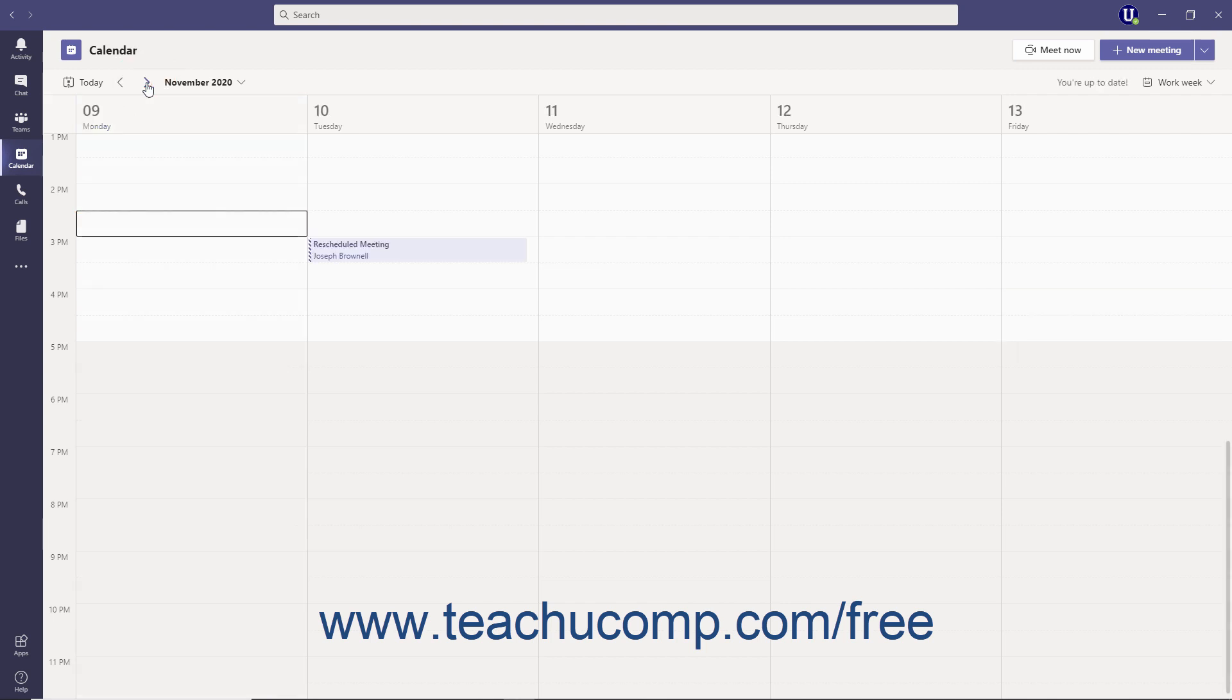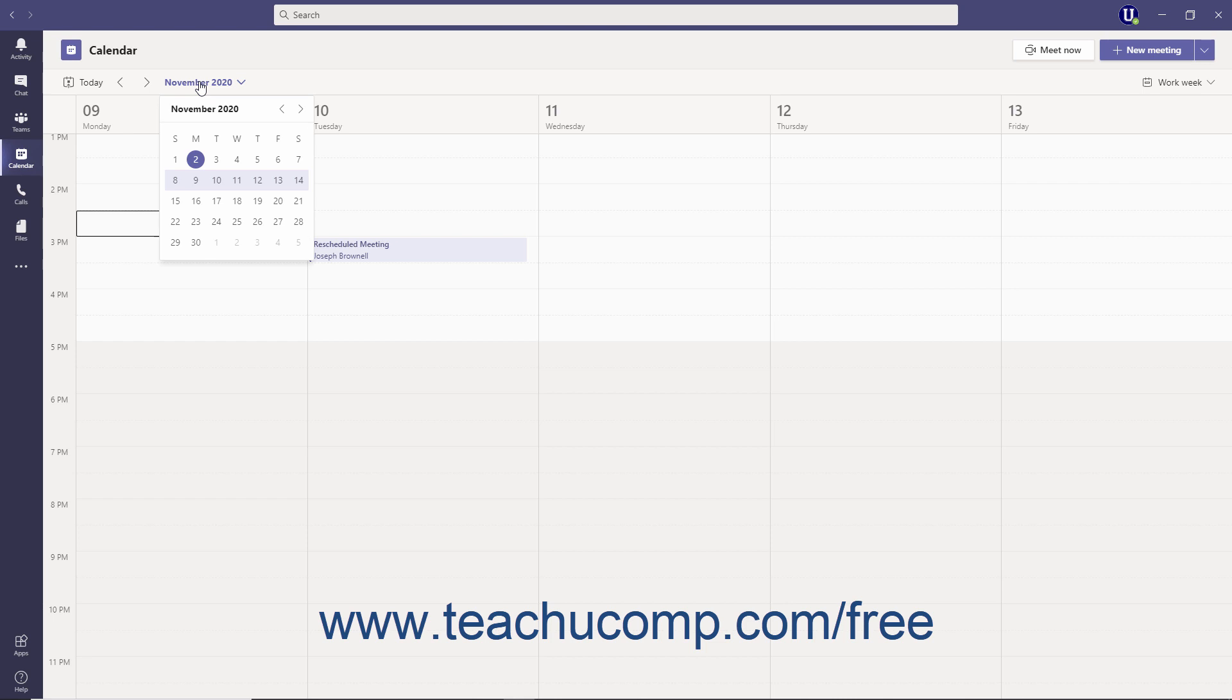To jump to a specific day or week, you can click the drop-down to the right of the previous and next navigation arrows and then make a selection within the drop-down calendar that appears.